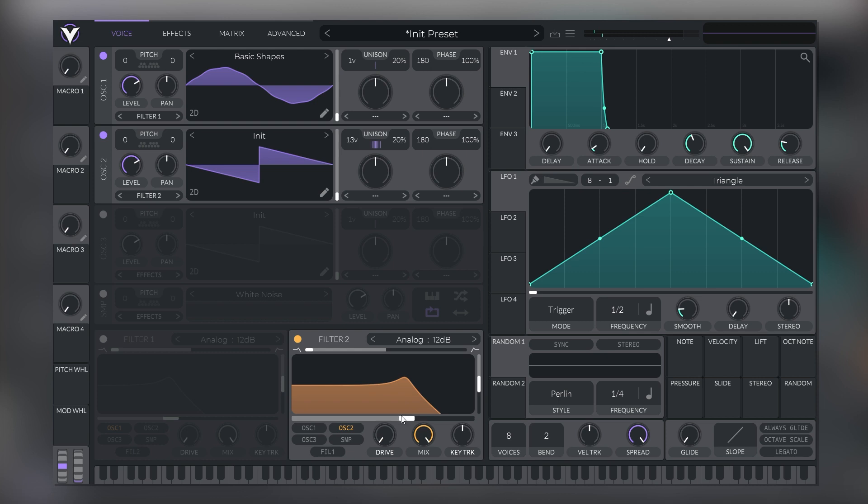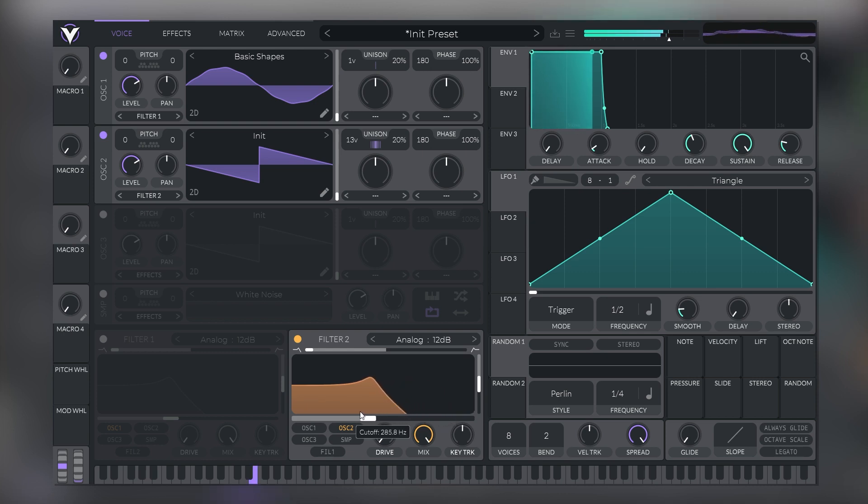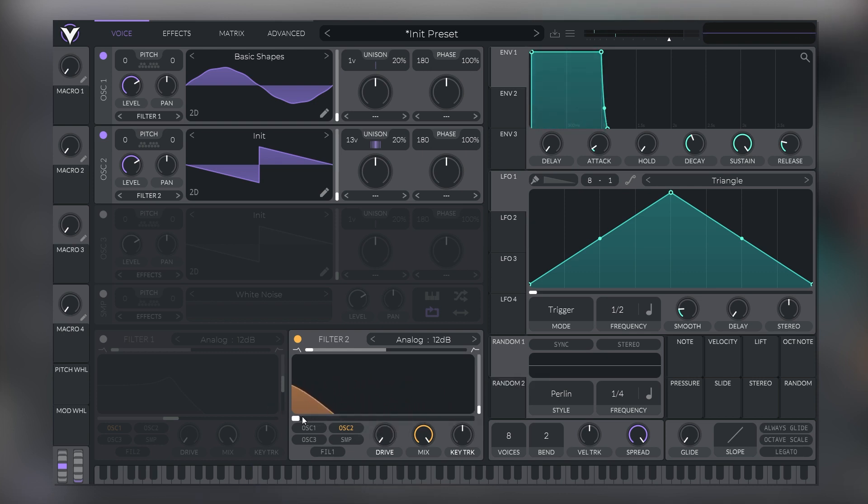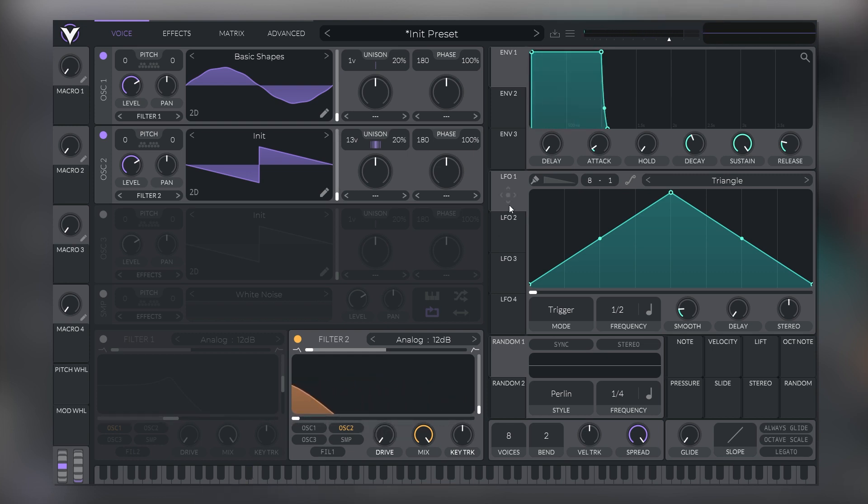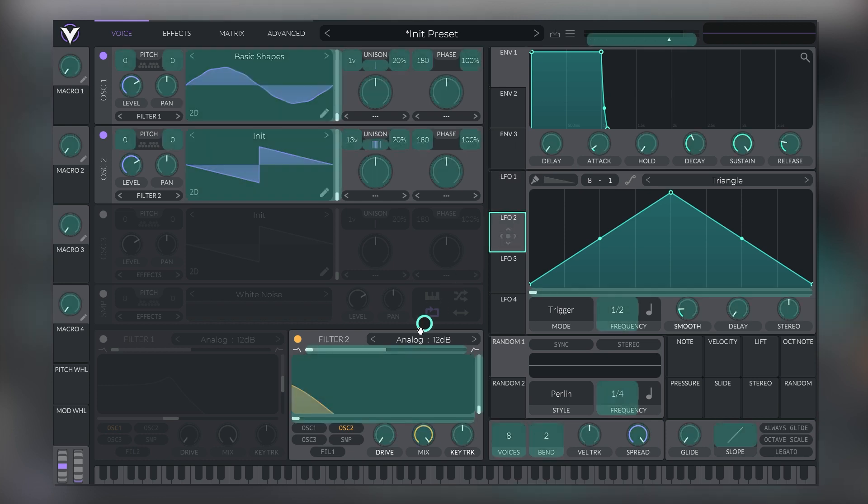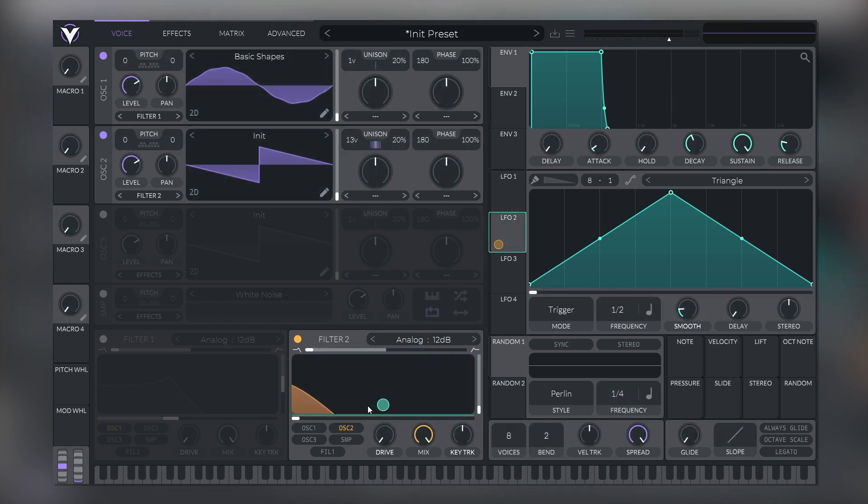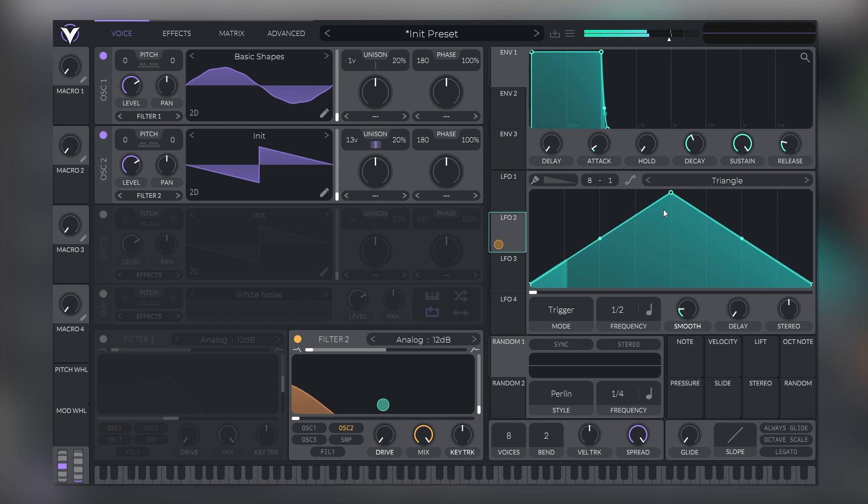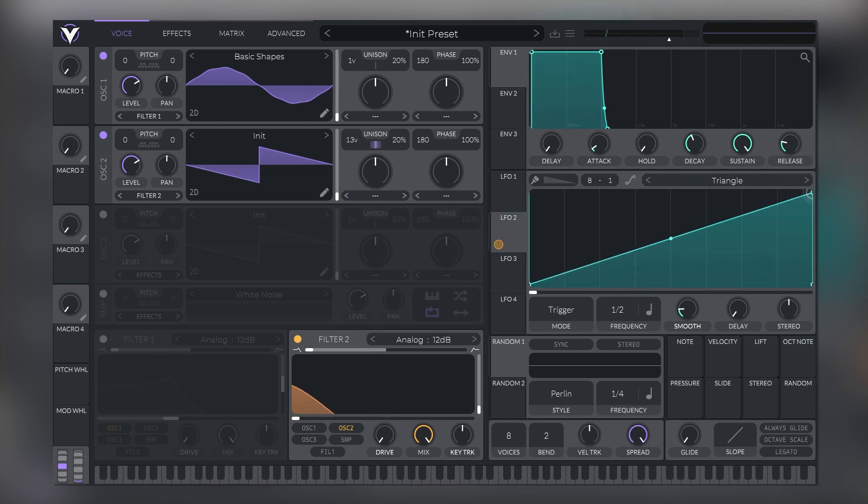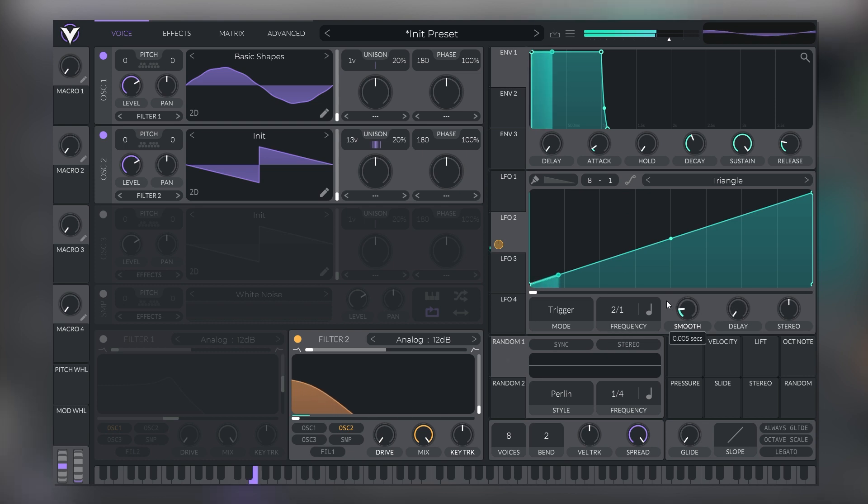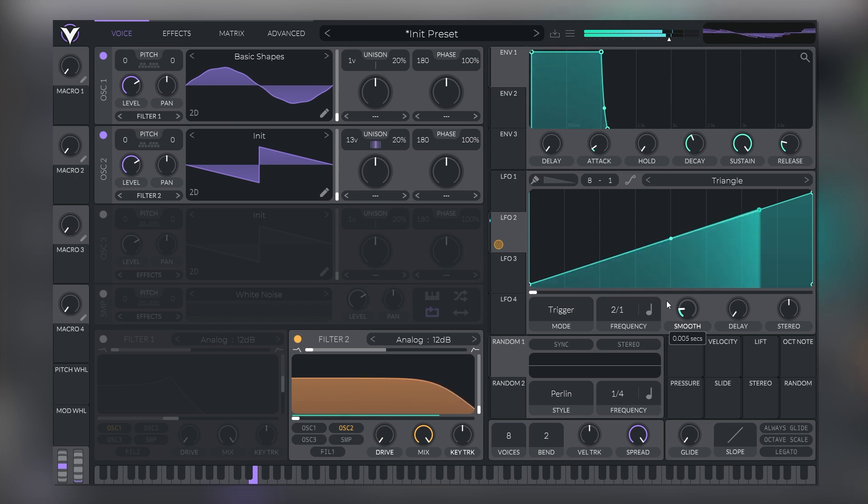And now let's bring the cutoff all the way down. And the resonance all the way down so we don't get that laser-y effect when we move the cutoff. And let's map LFO number two into the filter's cutoff. And let's just make a quick ramp right here and bring the rate of this LFO down to two bars. So when we play this, it'll sound something like that.